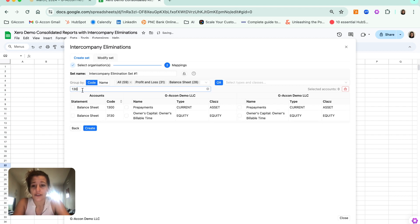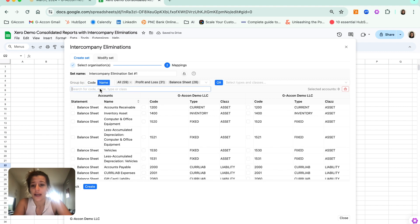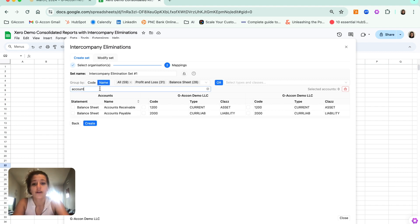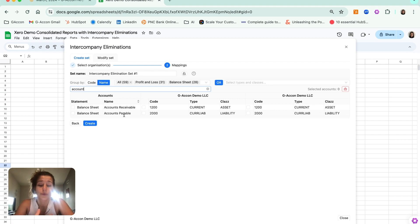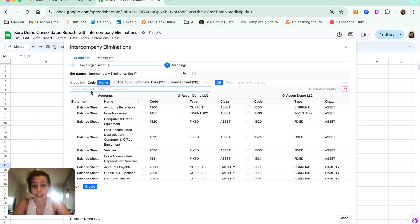The other thing that you can do here is go by account name, where you can search for accounts receivable or accounts payable, and it will show you all related line items or related accounts across all of the organizations that you have selected and connected.